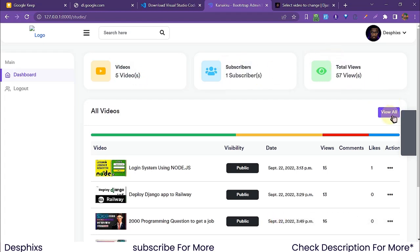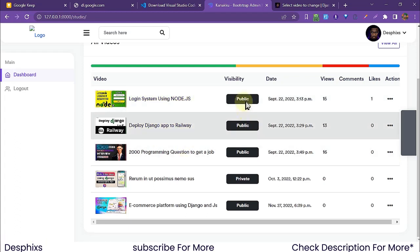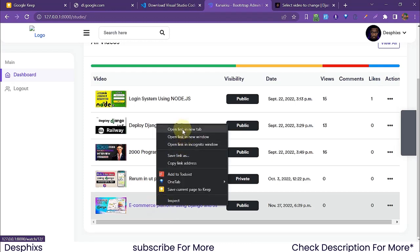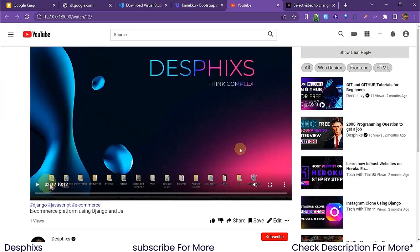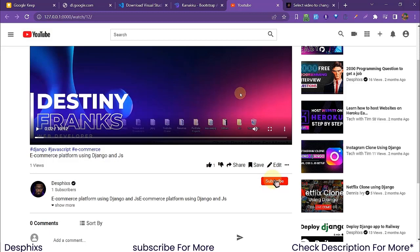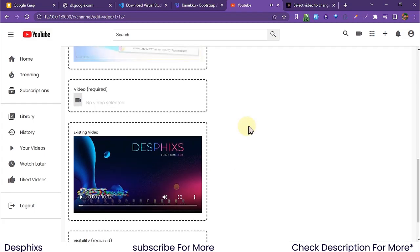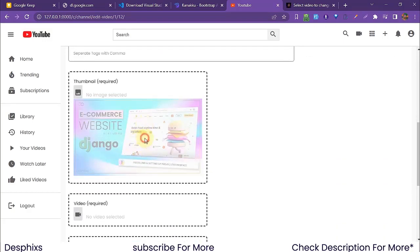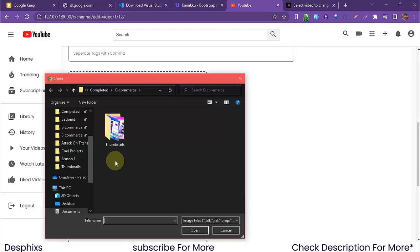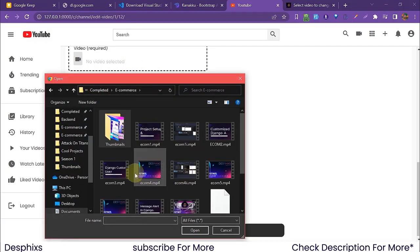From the dashboard, we can see how many videos we have, how many subscribers, and our total views. We can view all our videos — including the new one just created. I'll open it on a new tab. The video plays, I can forward it, drop a like. There's also an Edit button — clicking it brings back the edit form with the existing thumbnail and video. I can replace the thumbnail by clicking the icon and selecting a new image.